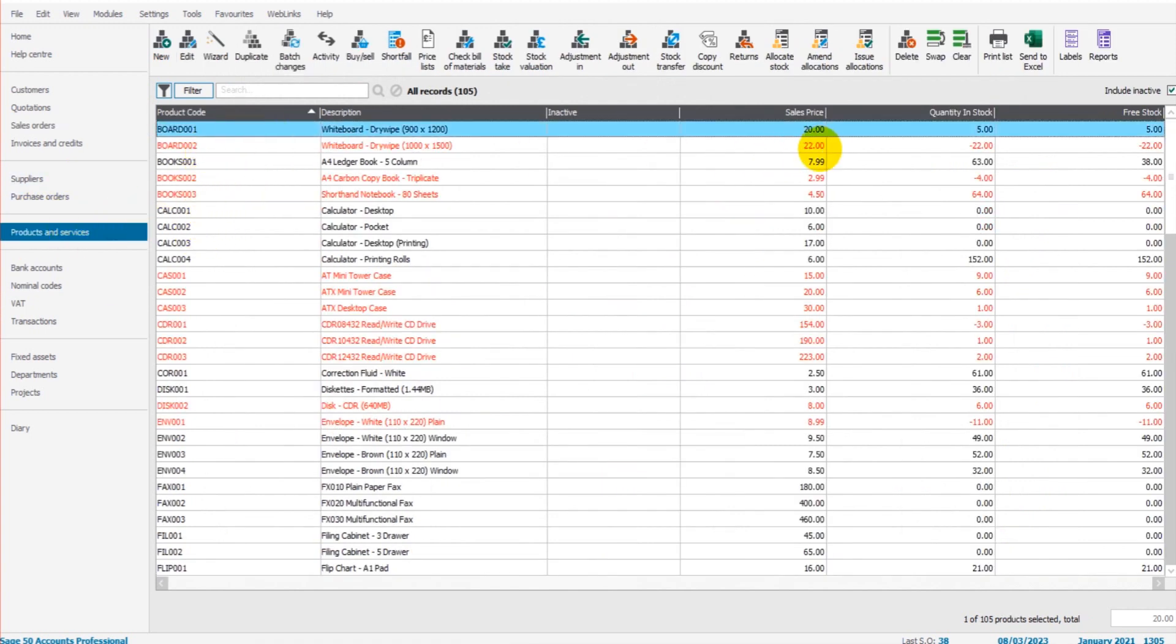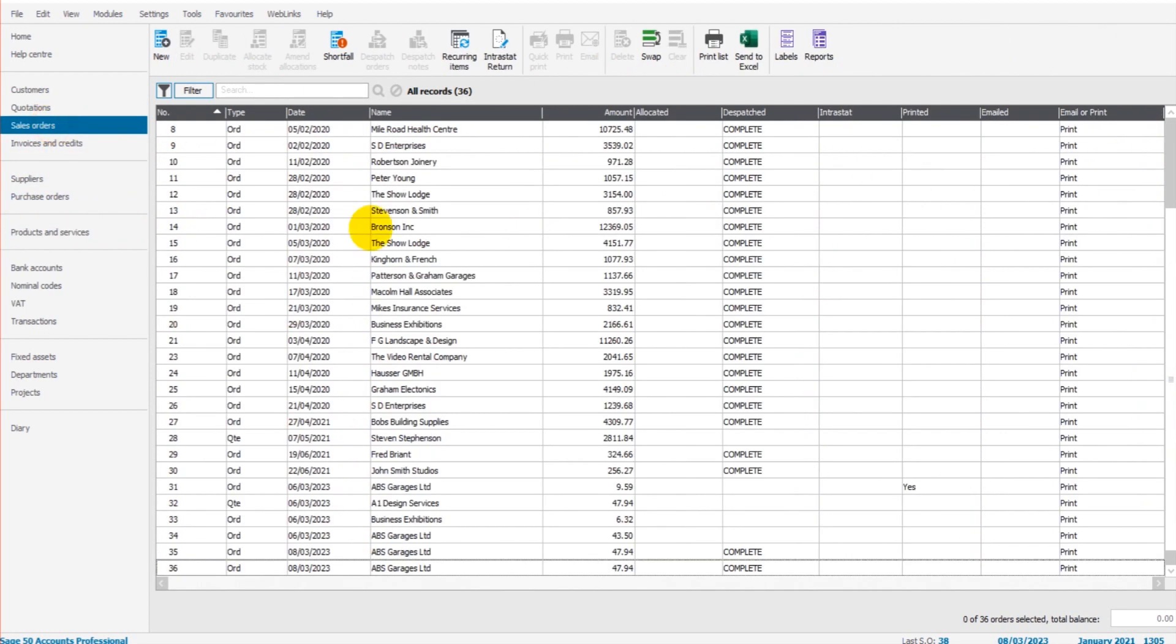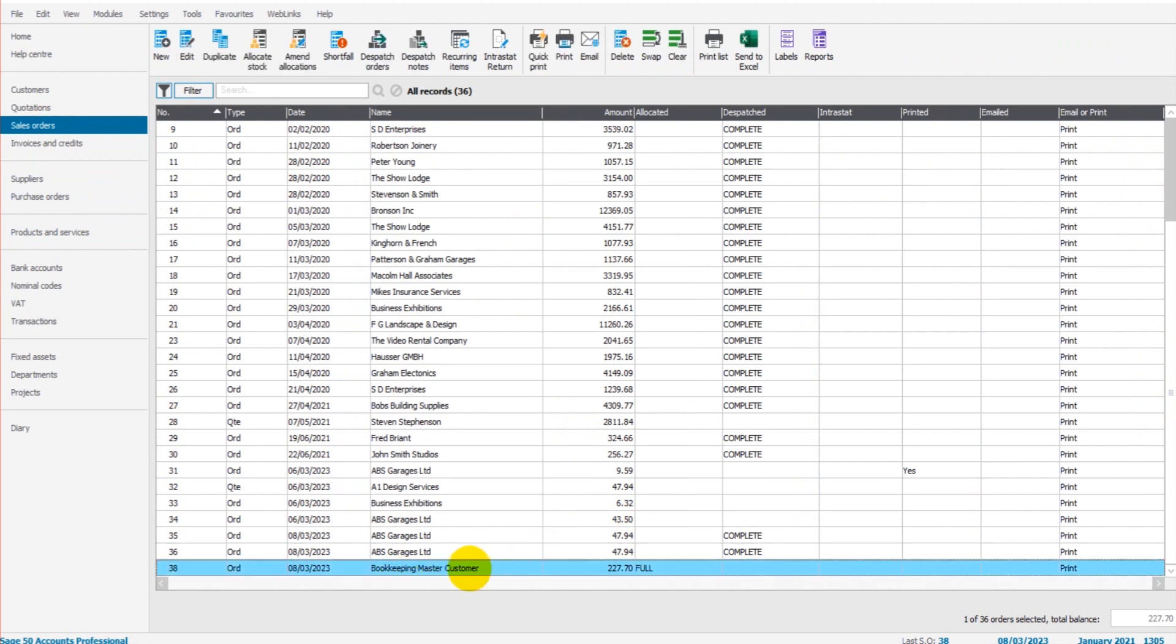So go to Sales Orders. This is our sales order down here. You can see in the Allocated column we've allocated the stock in full. In Dispatched it's blank now. That will change once we dispatch the goods by creating the dispatch note.